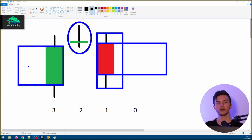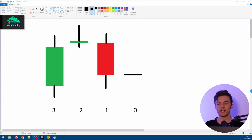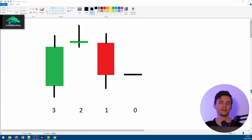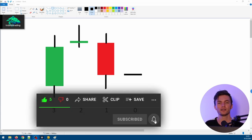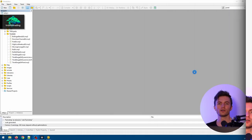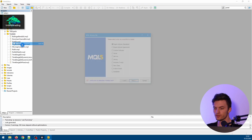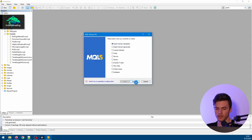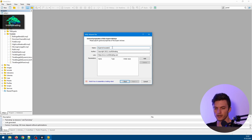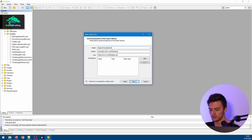Let's jump to Meta Editor and start coding. If you think these kinds of videos are helpful — where we test different ideas with our own EAs — because I think the only way to be successful in algo trading is to test your own stuff, then leave a like. Here we are in Meta Editor, so let's create a brand new EA. I'll do this under my YouTube folder: right-click, new file, expert advisor template, click next, and let's name this EA 'Candle Pattern EA'.